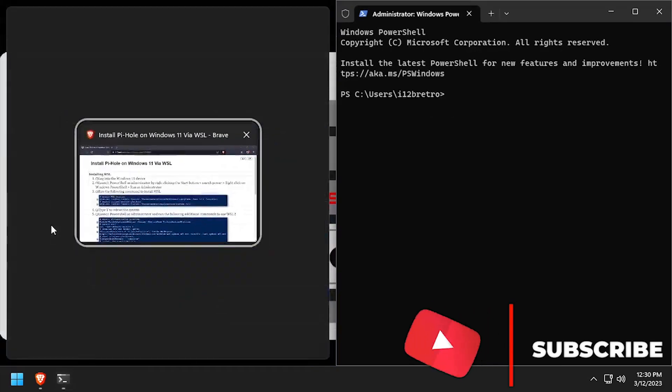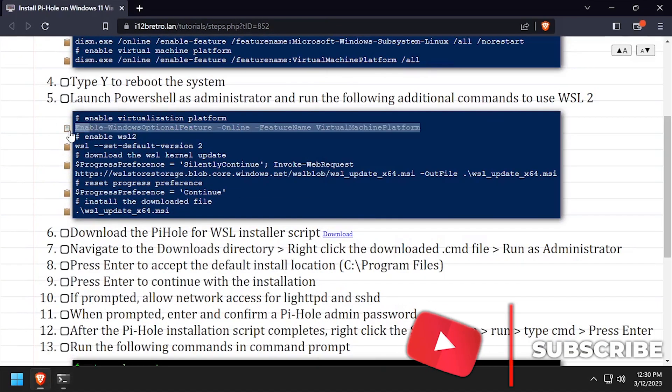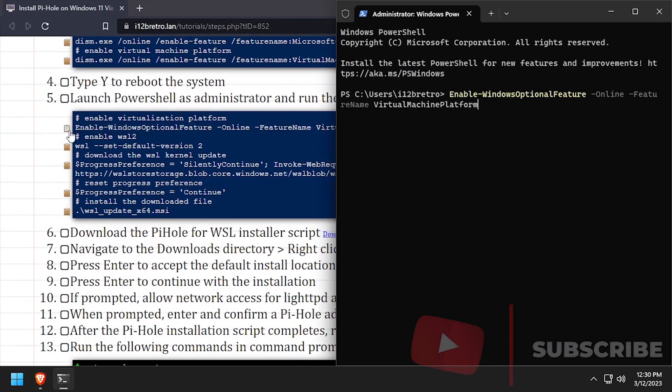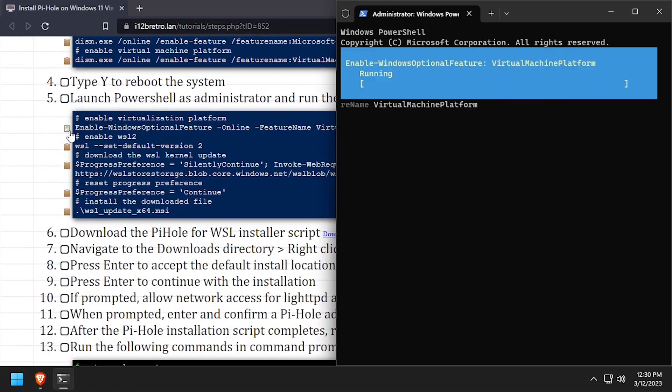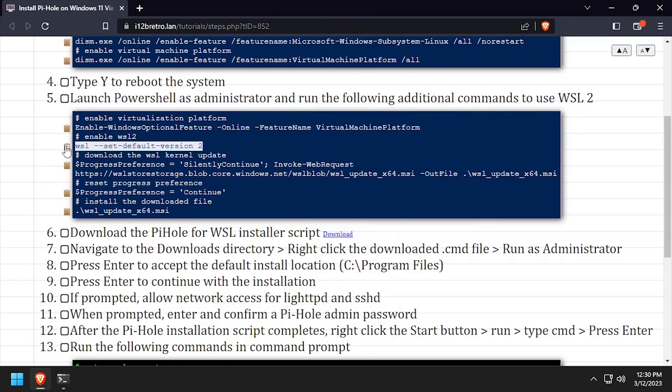Next, we'll enable the Virtual Machine Platform feature now that it's installed. Set WSL to version 2.